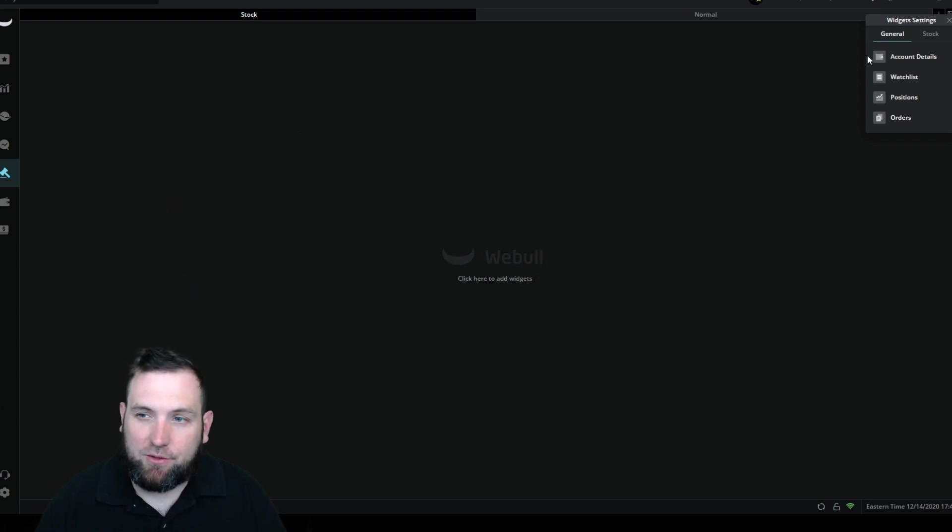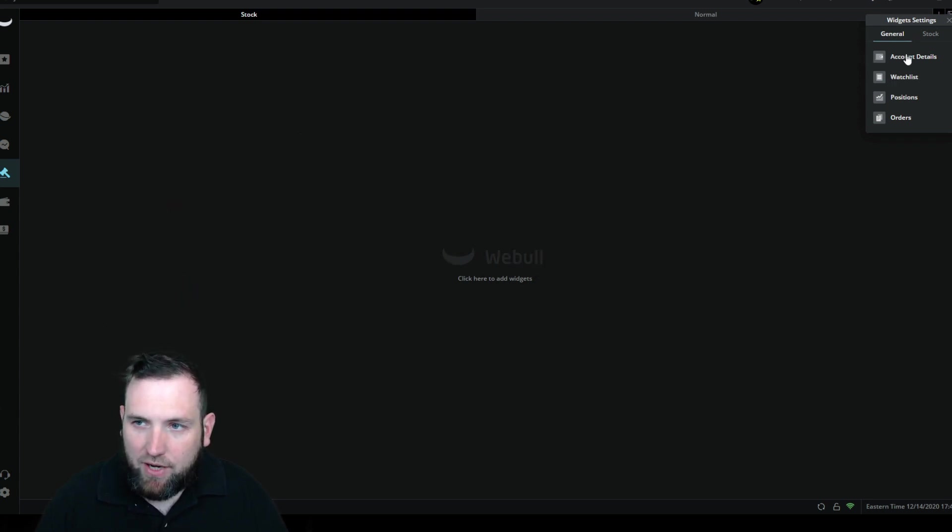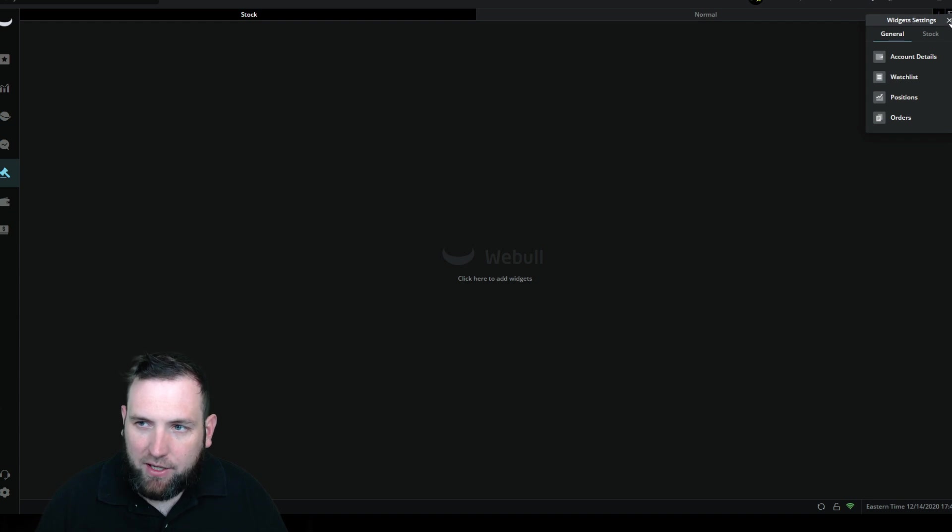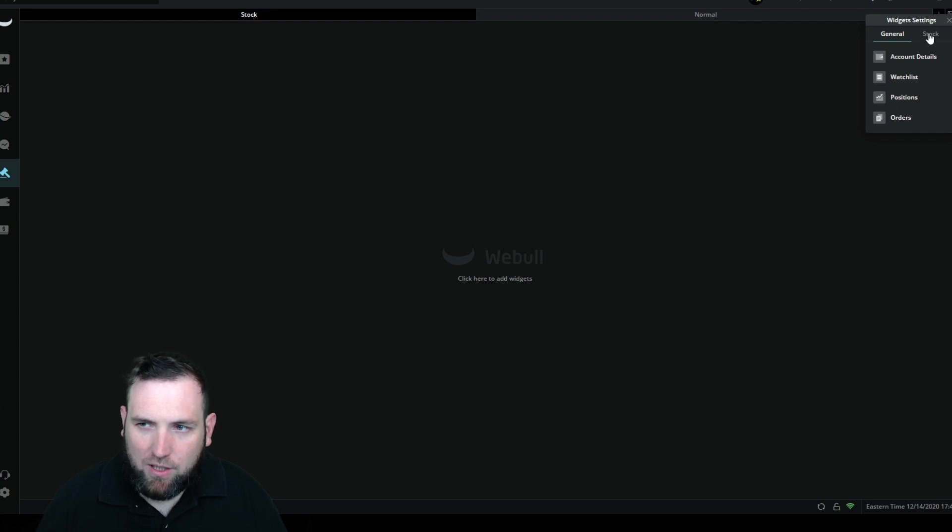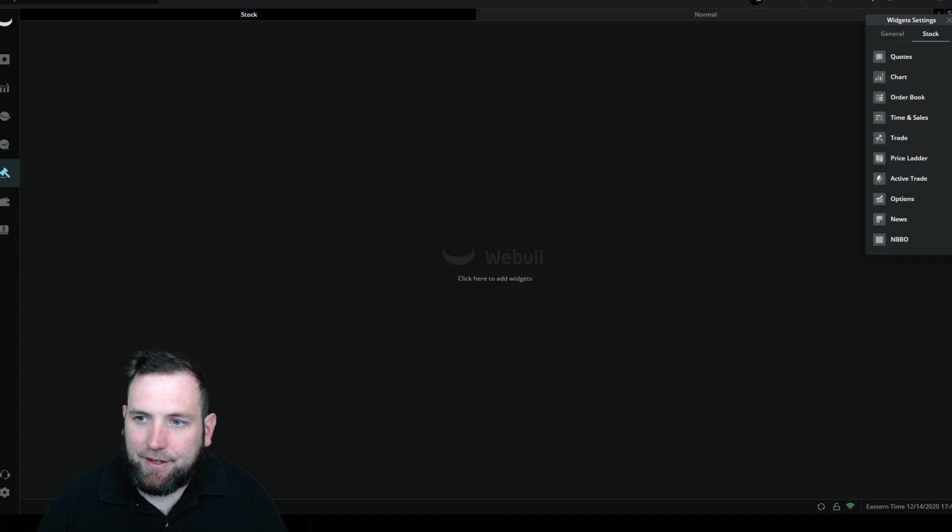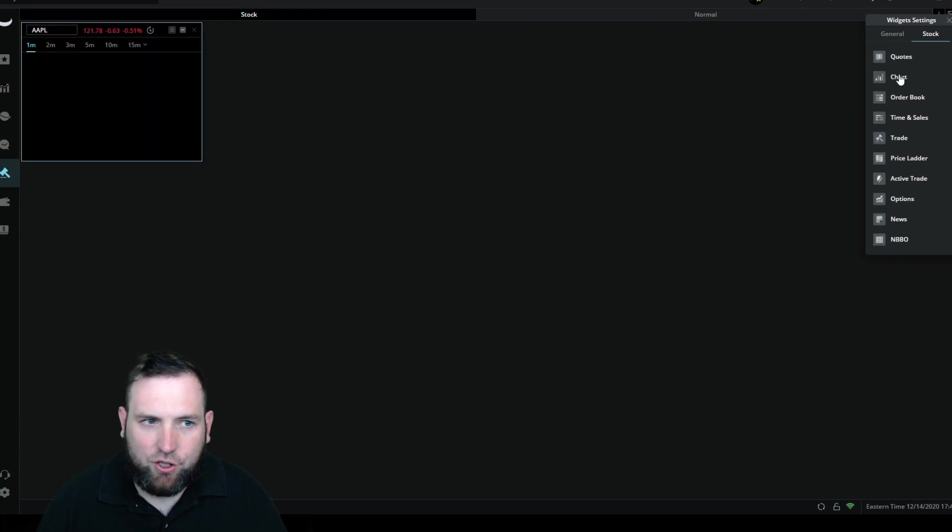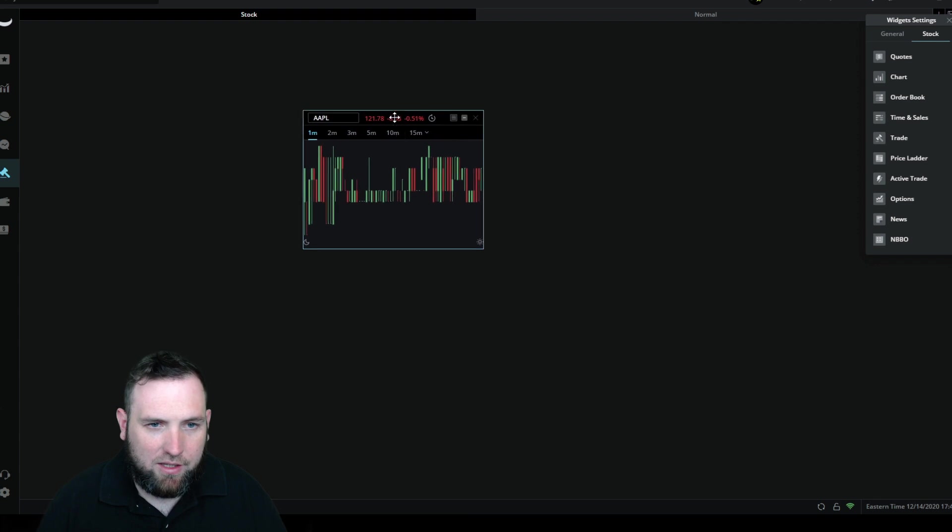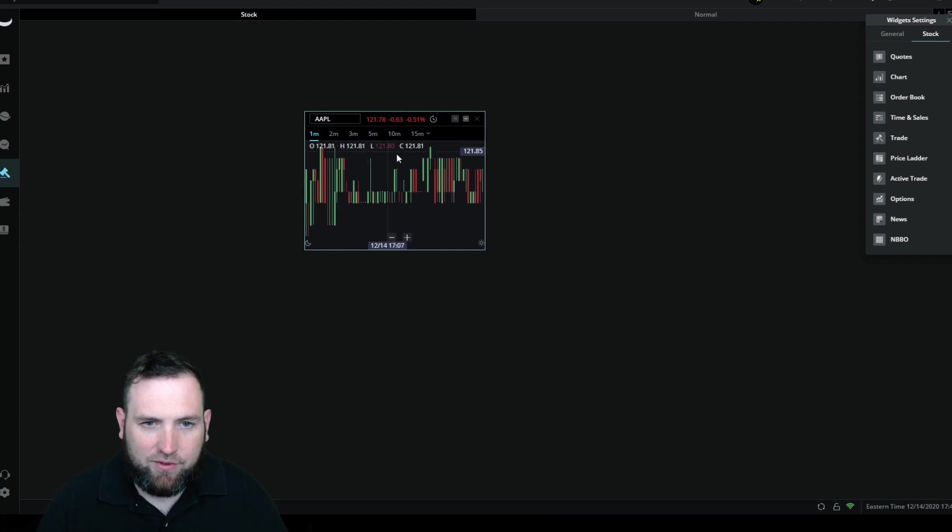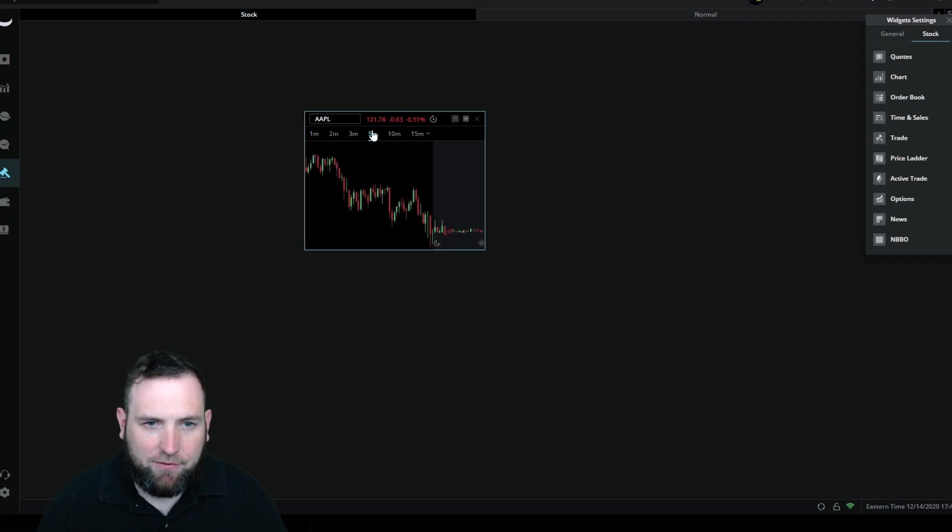You can see right here on the right upper hand corner there's general and stock, and you can add orders, positions, watch list, account details if you want. But we're going to go to stock and the first thing we're going to do is add a chart.